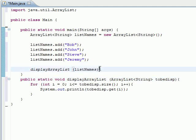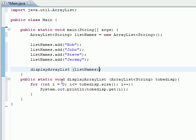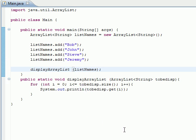So basically we just call displayArrayList and we're going to print out everything. So let's go ahead and try it.